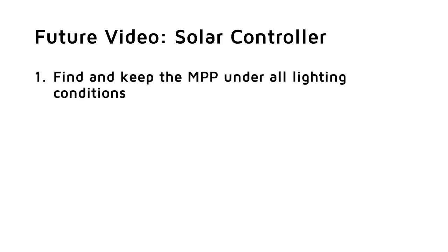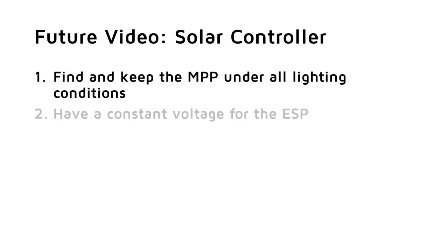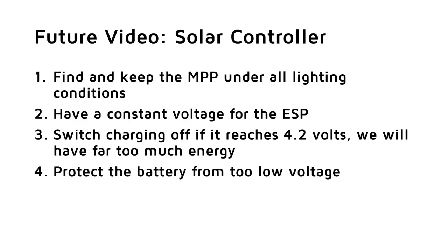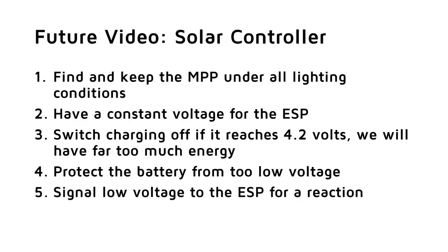This device has to fulfill quite some needs. First, find and keep the MPP under all lighting conditions to get maximum power from the solar panel. Two, make sure we have a constant voltage of 3.3V for the ESP. Three, switch charging of battery off if it reaches 4.2V. This is particularly important because we had to design the solar panel for the worst month of the year, and in all other months, we will have far too much energy. Four, protect the battery from too low voltage. And five, signal low voltage to the ESP in order to make it possible to react accordingly. For example, send a message out.